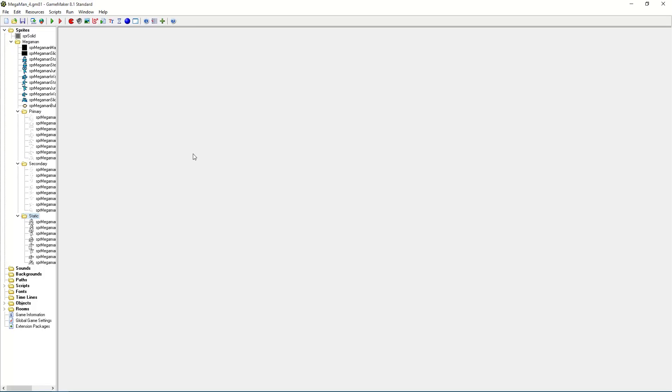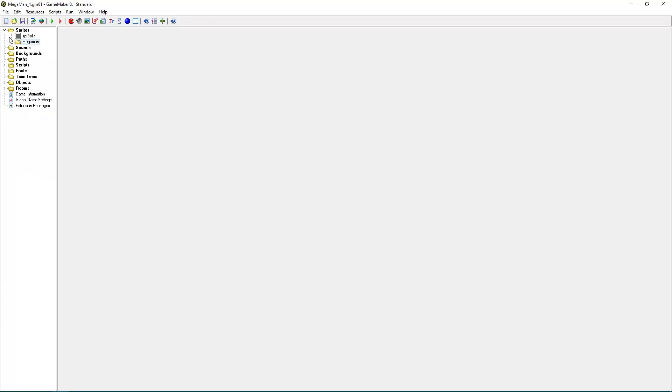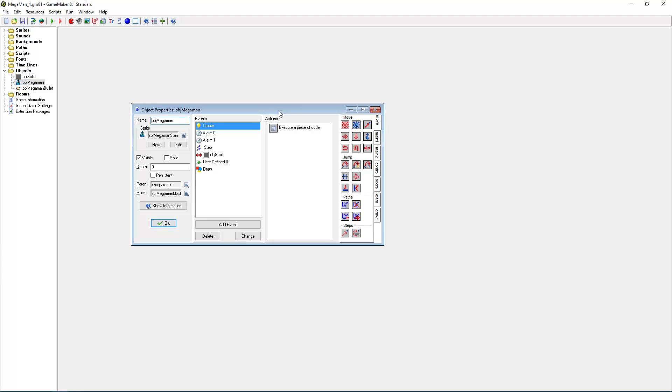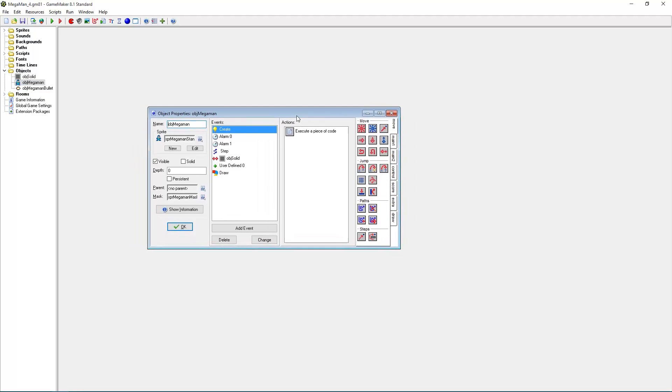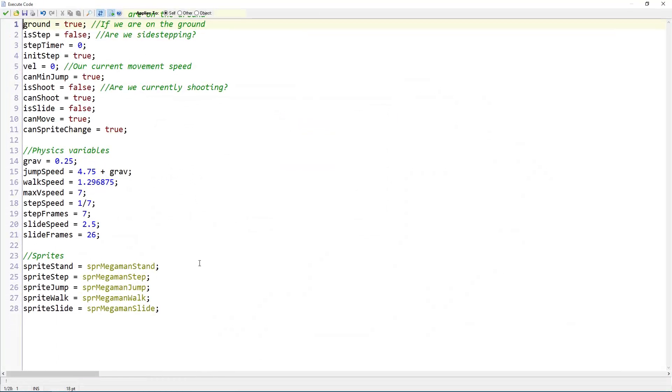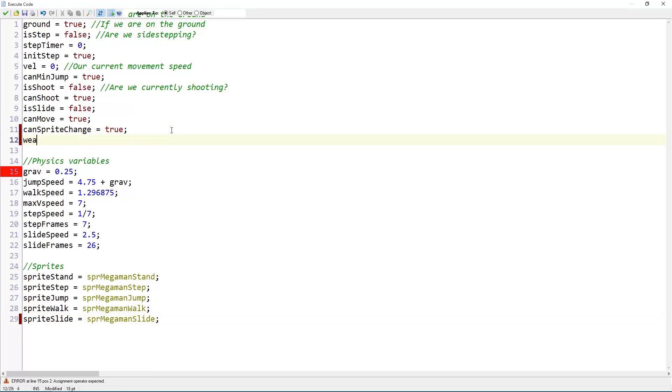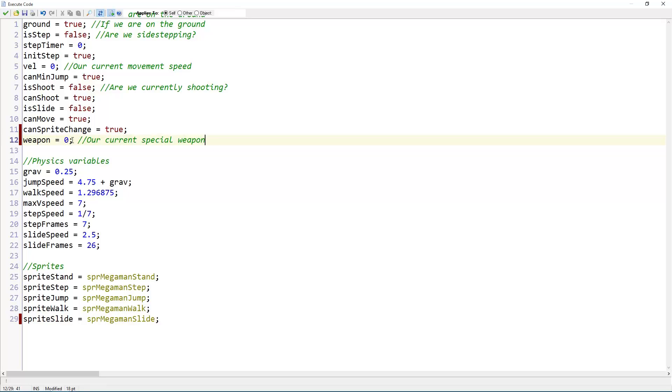But if you have all these sprites, it's finally time to go to our object. Object MegaMan of course. And we want to introduce a new variable in the CreateEvent. Let's add it here. Weapon equals zero. Our current special weapon. A zero indicates that we have no weapon currently. So, it's just our normal buster.